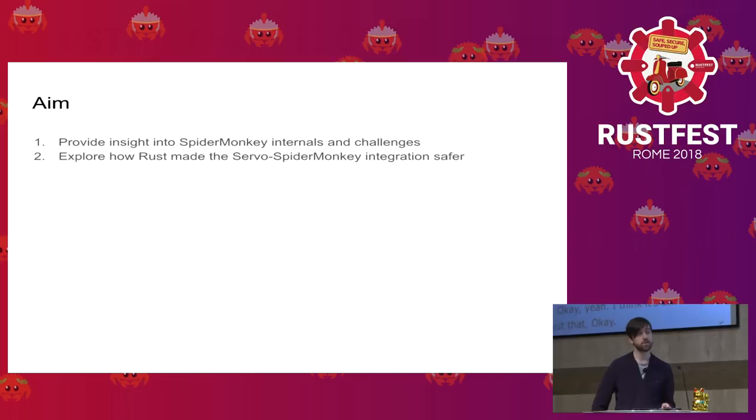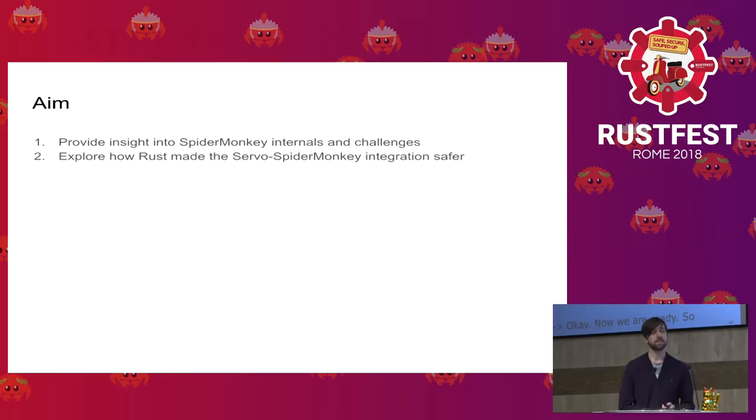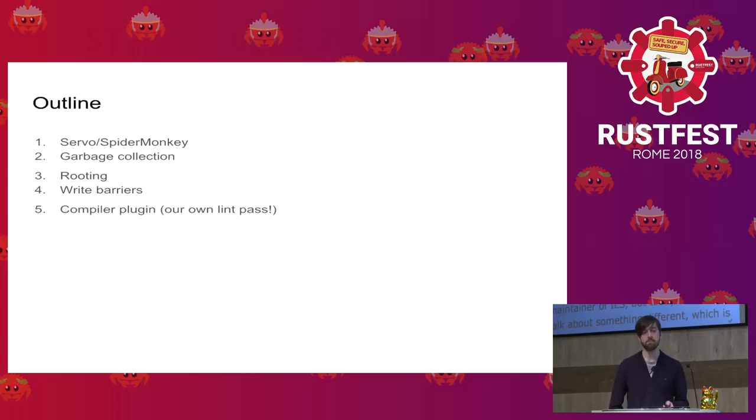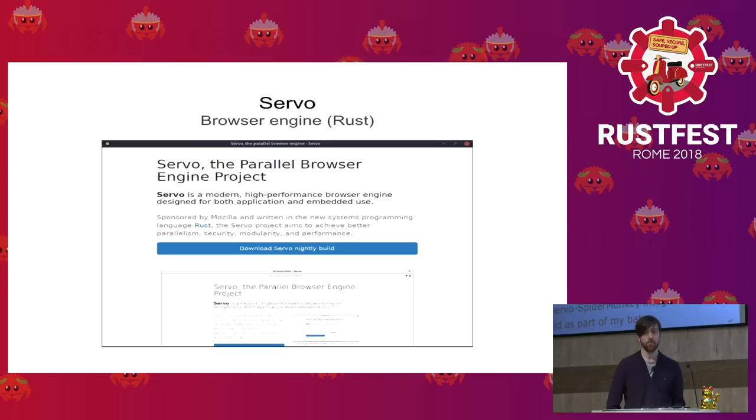The aim of this talk is twofold. The first one is to provide some insight into SpiderMonkey internals and its challenges, and the second one is to explore how Rust actually made the integration safer in the process. First, I will introduce Servo and SpiderMonkey, what it is and how garbage collection comes into play. Then we'll delve deeper into garbage collection concerns and types that encapsulate them. And finally, we'll talk briefly about a compiler plugin that helps us verify our custom logic.